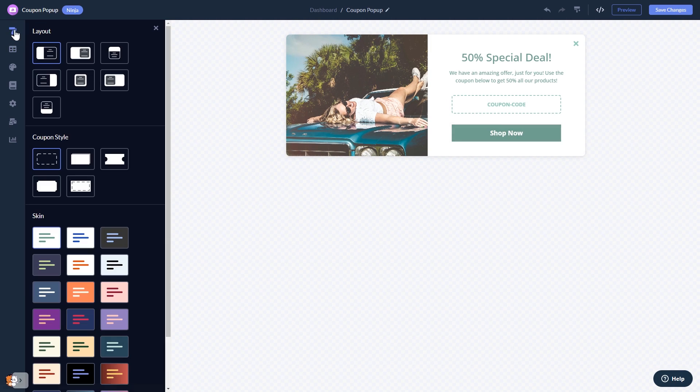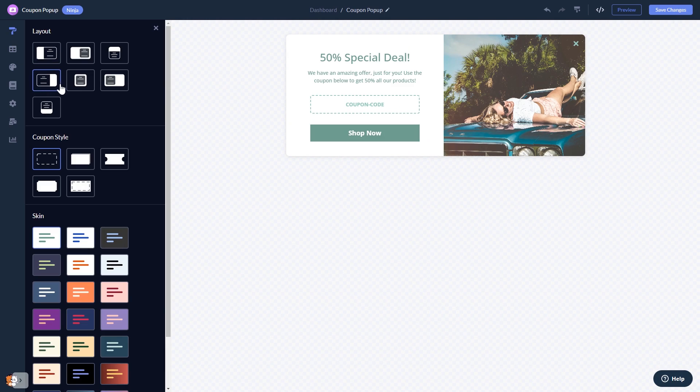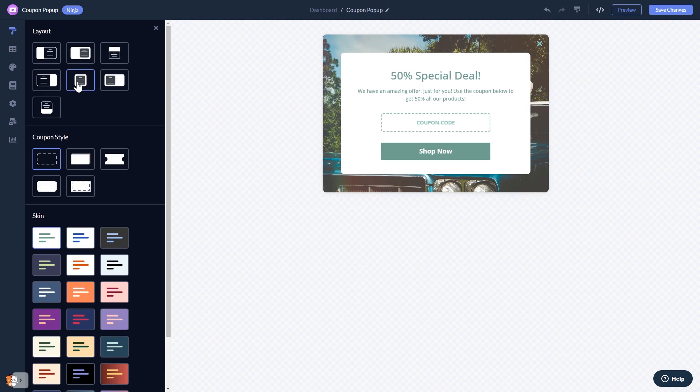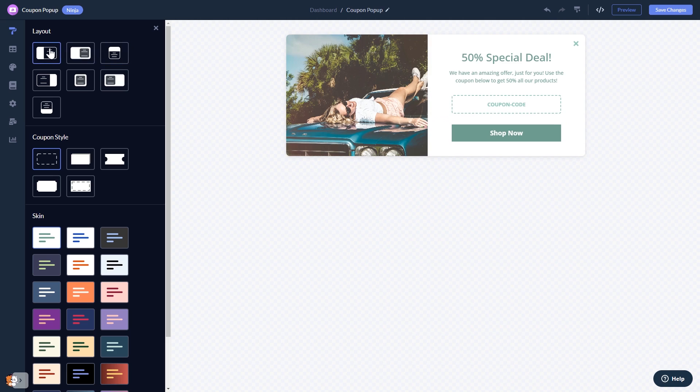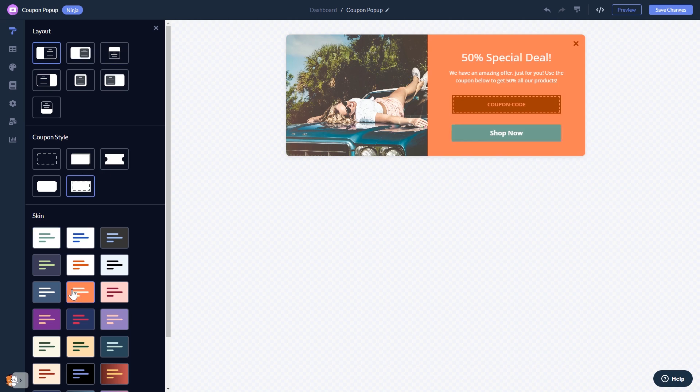You can select a layout, select a coupon shape, and select a skin.